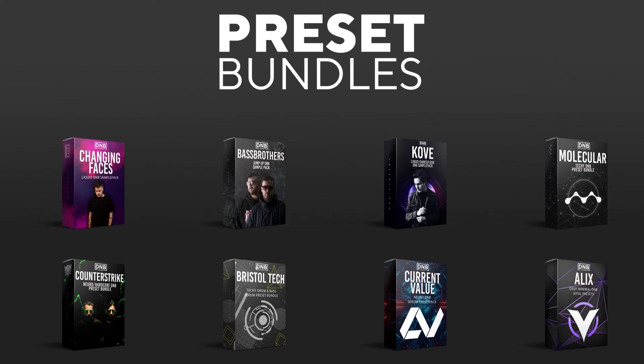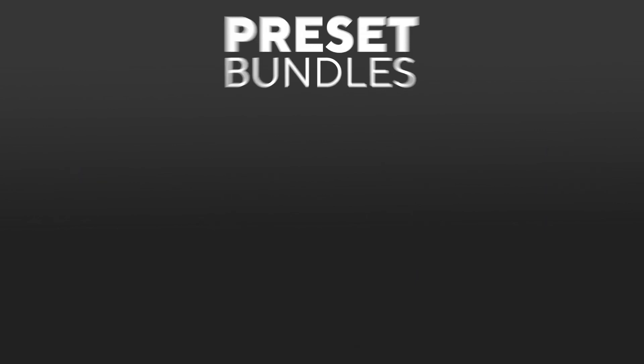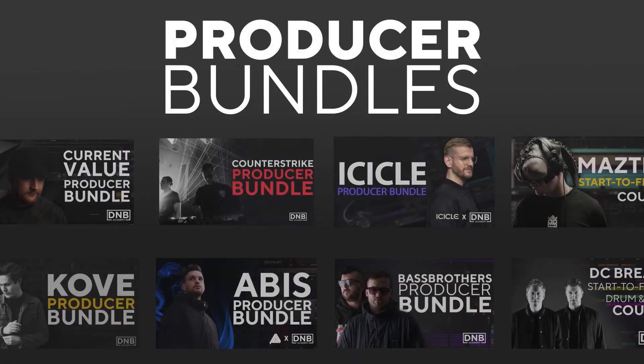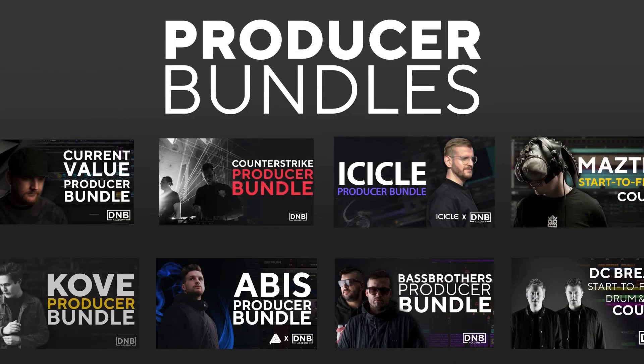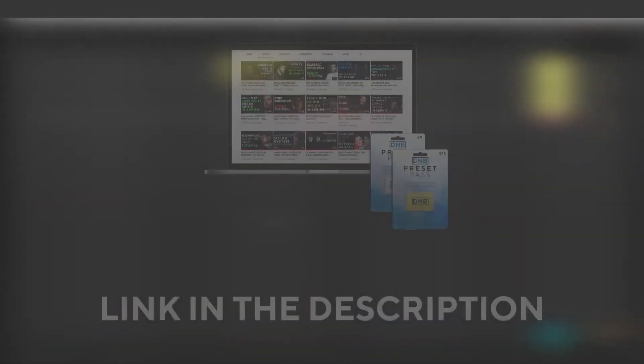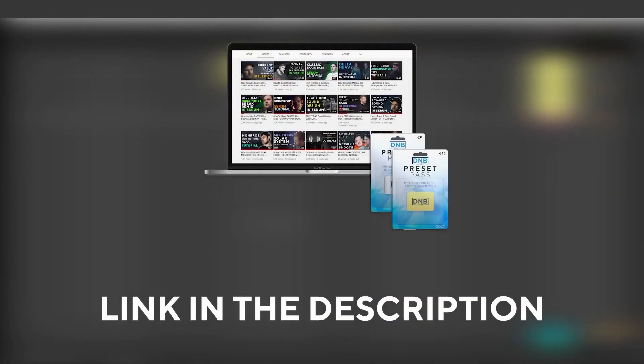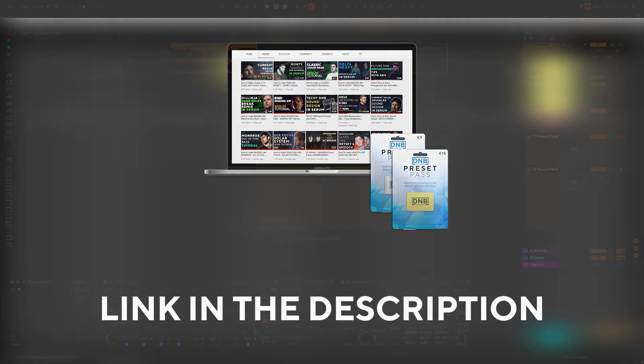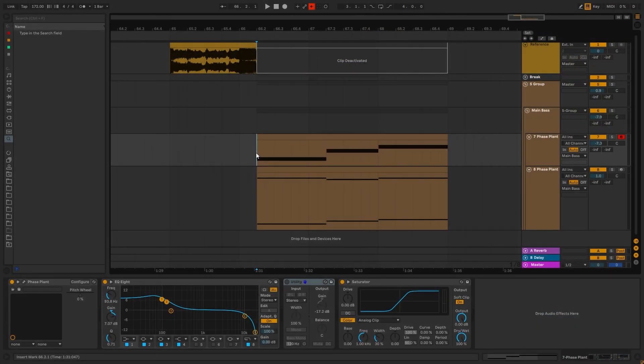We have crazy preset packs, we have producer bundles made by pro artists like Icicle, CurrentValue, Avis, Mastec, and many more showing you how to make tracks from start to finish with all project files, presets, samples, etc included. And speaking about samples and presets, if you want the ones from this video consider joining Preset Pass. The link is also in the description. So thank you so much for watching, hope you have a nice day, and I'll see you in the next video. Bye.